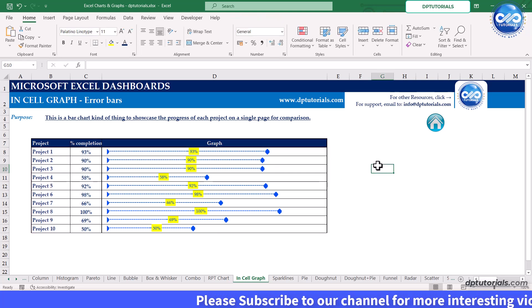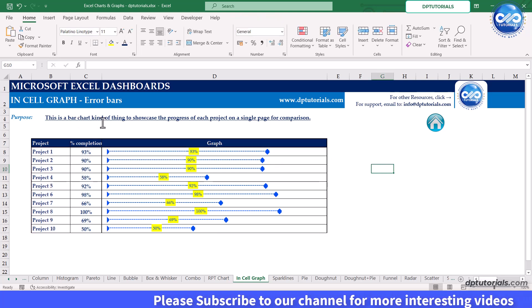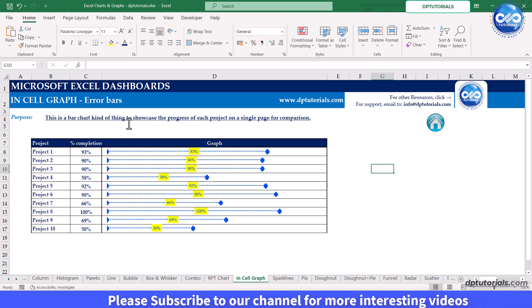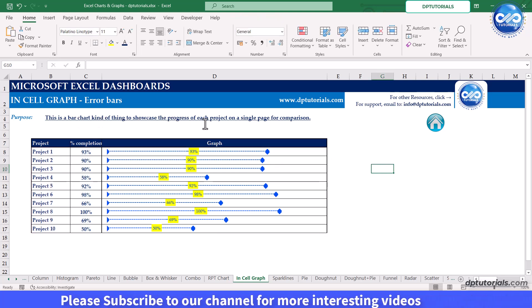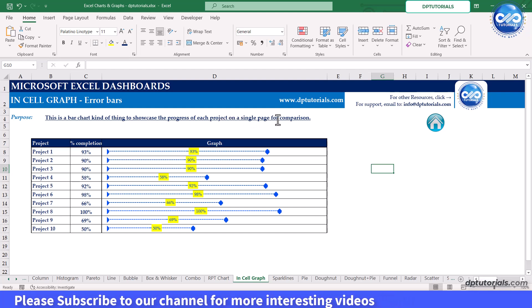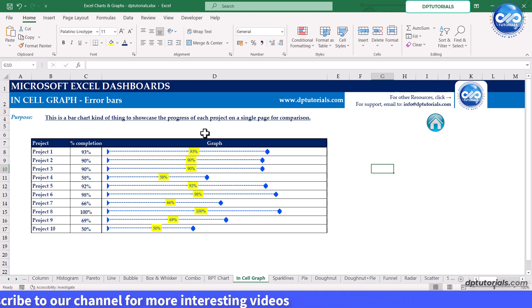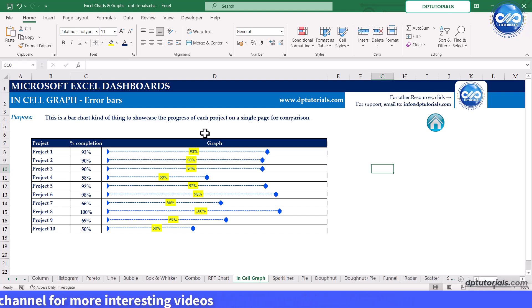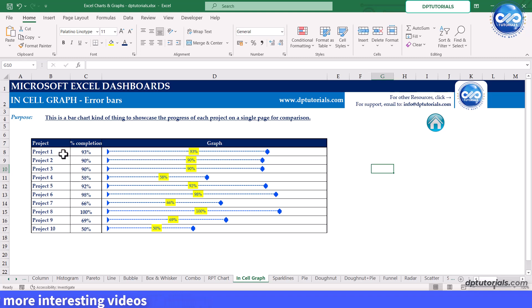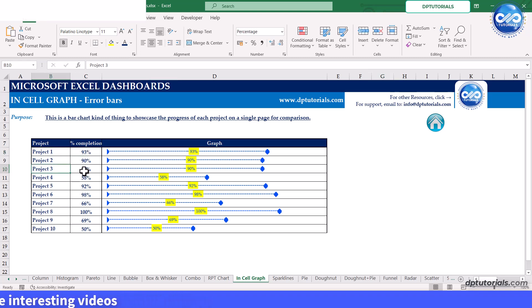Purpose: this is a bar chart kind of thing to showcase the progress of each project on a single page for comparison. We have the sample data with project wise percentage figures like this and let's try building some graph.